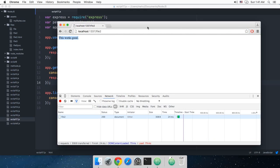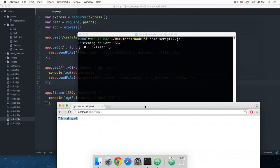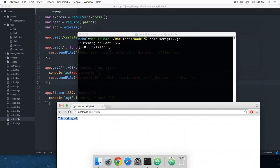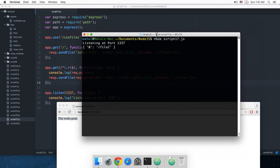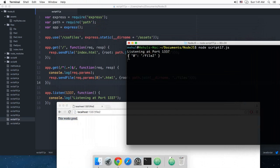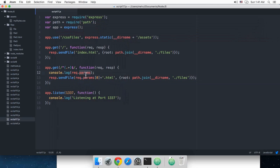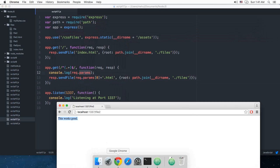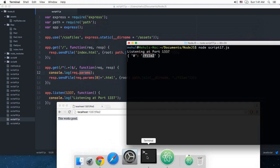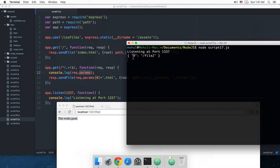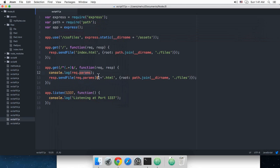You can see this shows me 'this works good' and in the console we have this 0 as file2. So request.params shows me that this is the only parameter which is the name of the file.